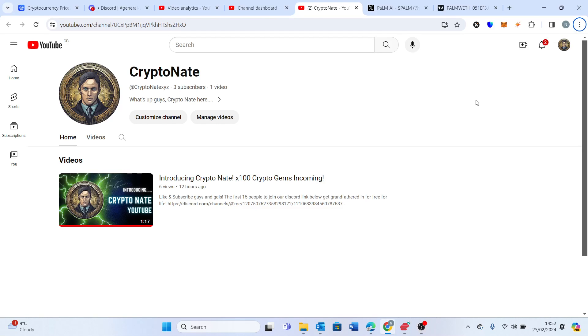Hey everyone, CryptoNate coming here at you from sunny Spain up in the mountains today. Just to give you an overview, today we wanted to touch upon Palm AI. This is the new gem that we've got for the discord today.